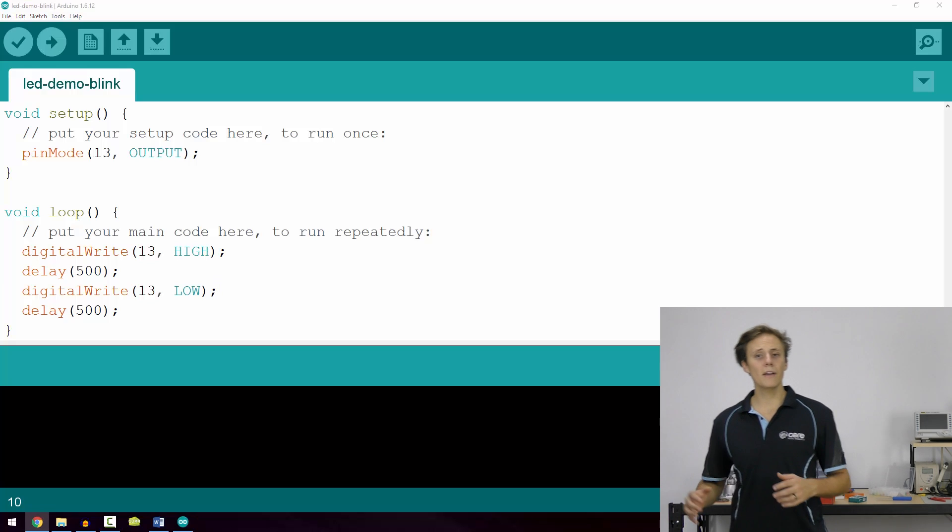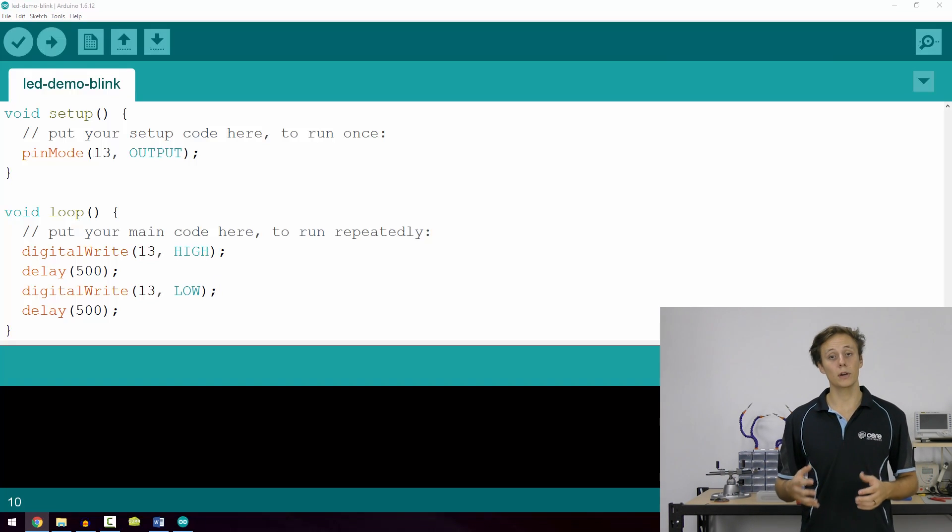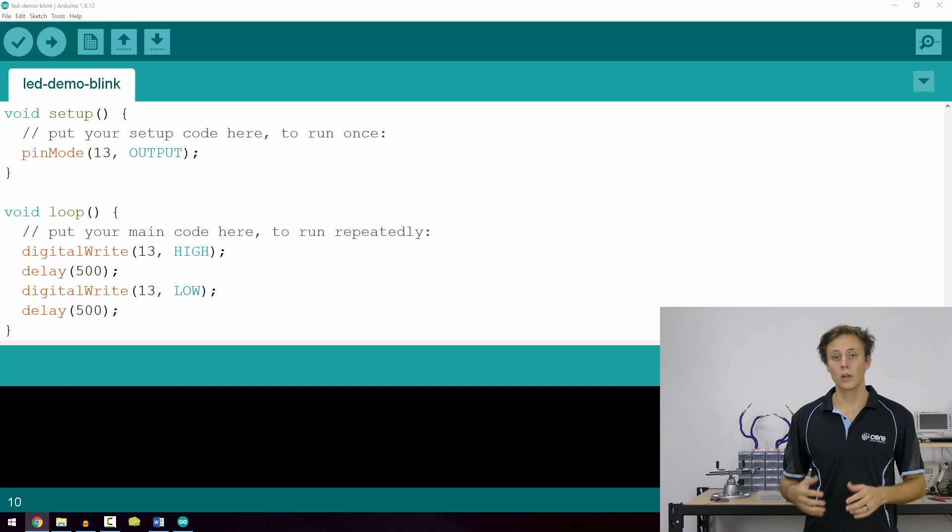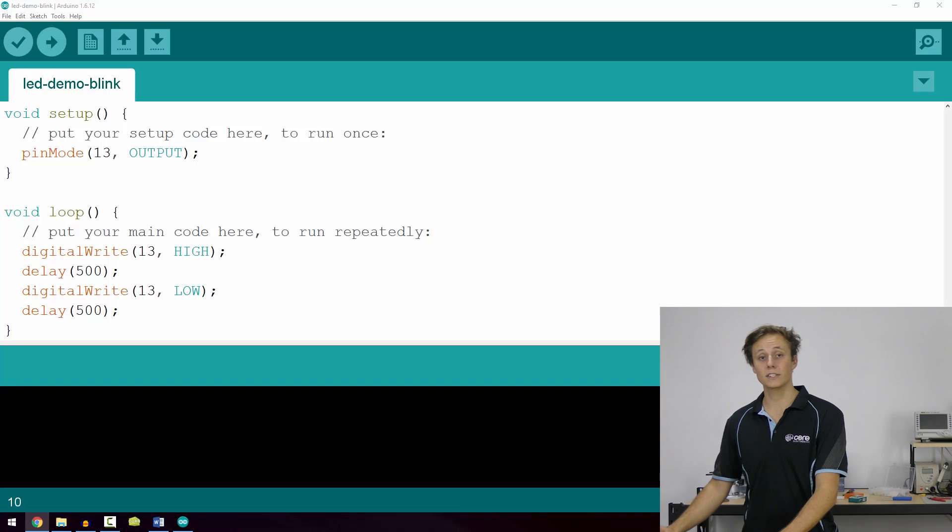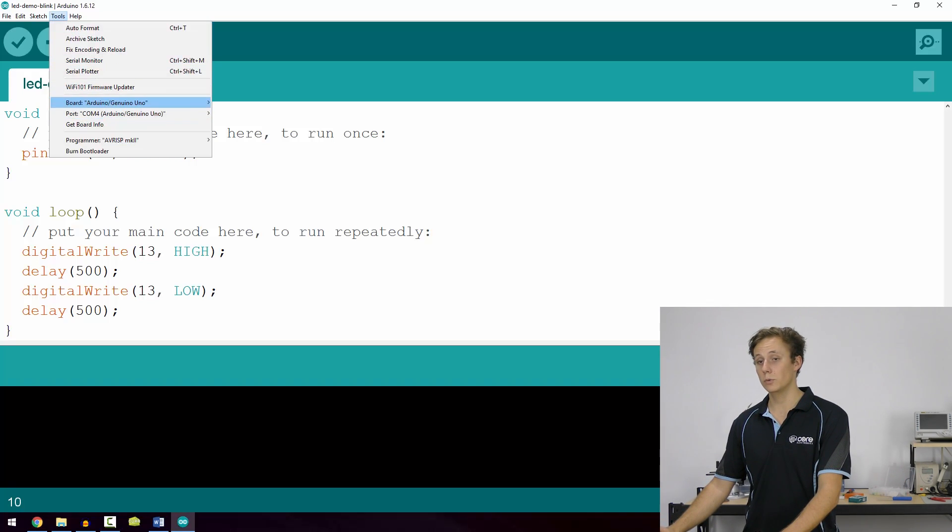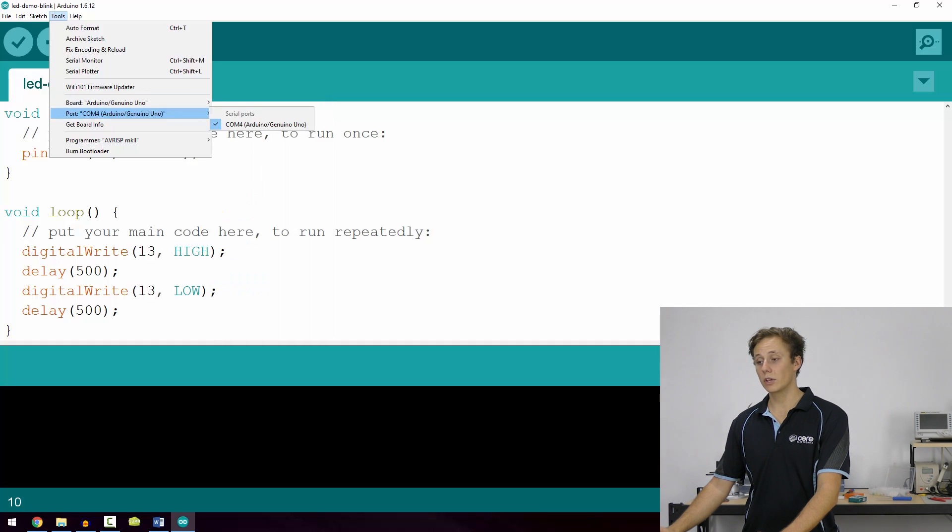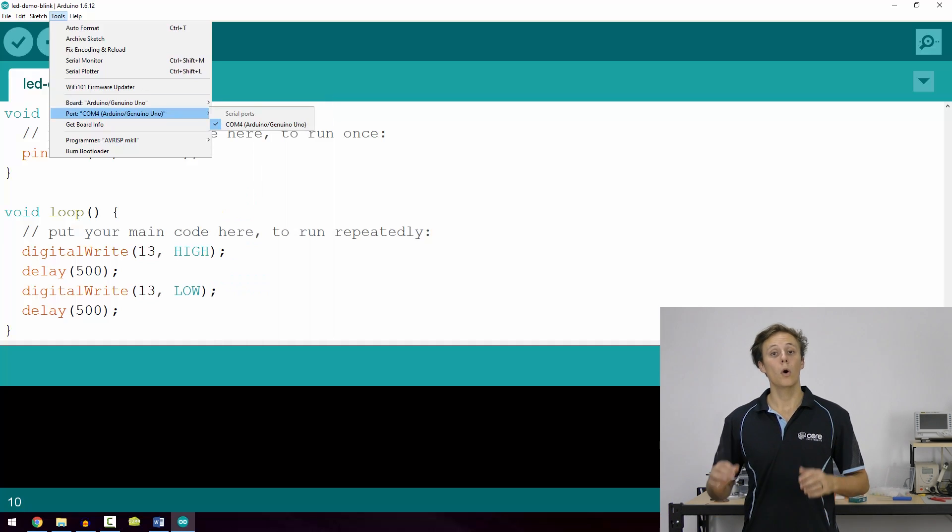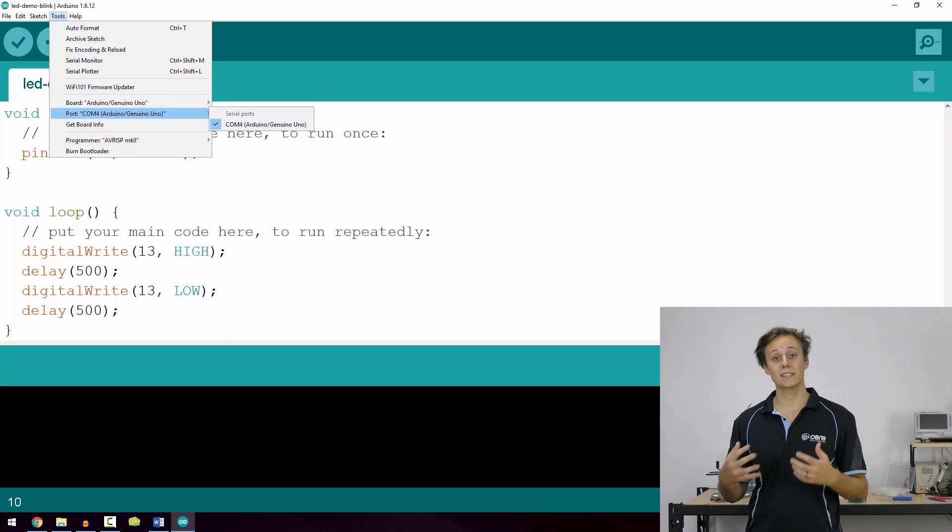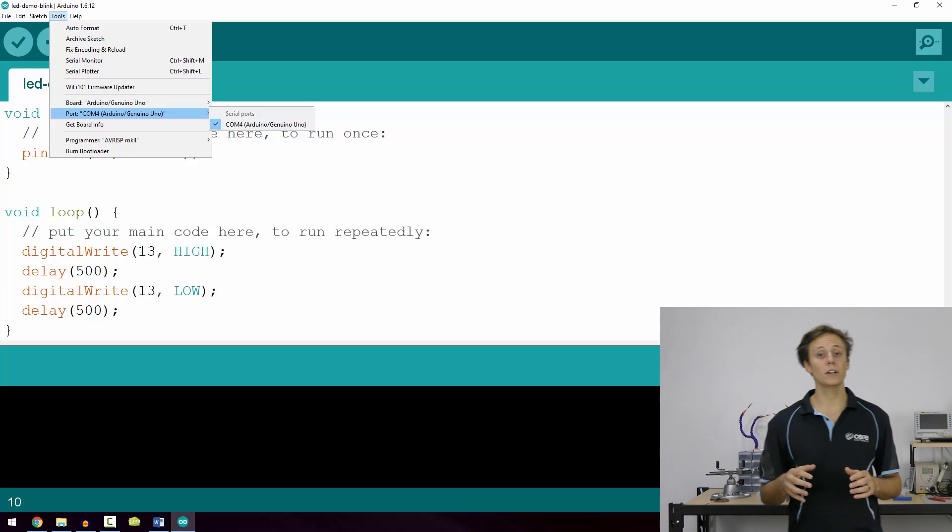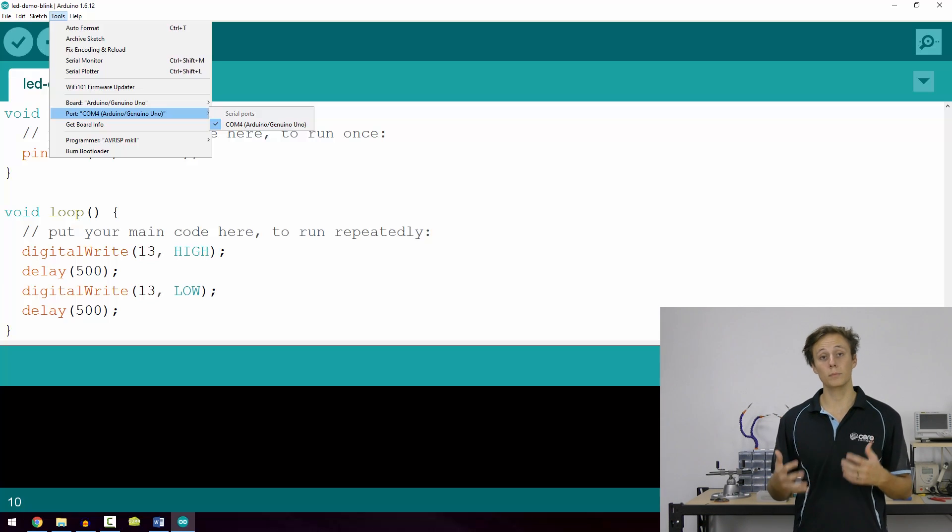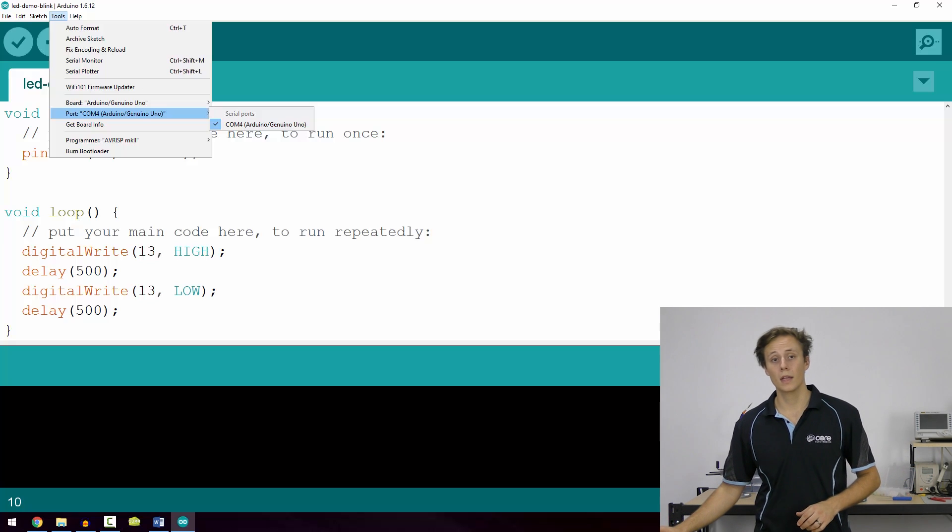So now that we have our code ready, we need to tell the computer which device we would like to upload that code to. Go to the tools menu and select the correct board type. It should be Arduino slash Genuino Uno. Then select the corresponding COM port or for Mac OS users, it should be slash device. If it's not displayed there, ensure that your Arduino is connected via USB to the computer and that the power light on the Arduino is on.